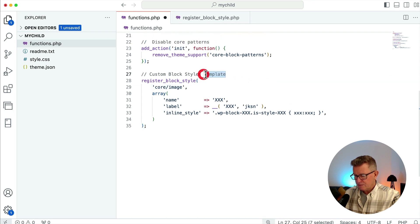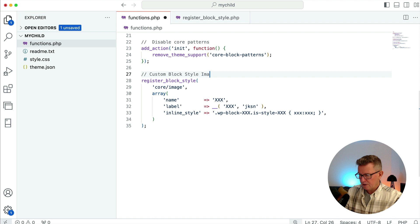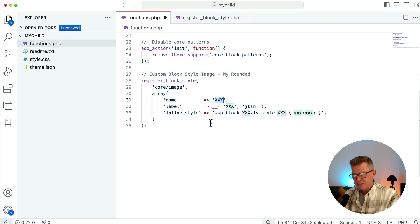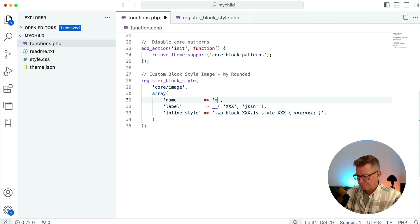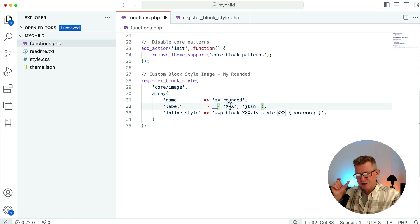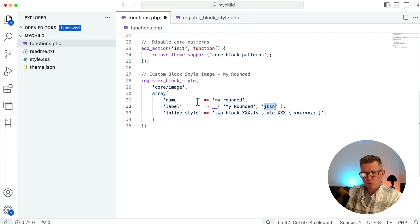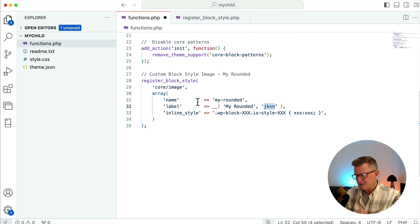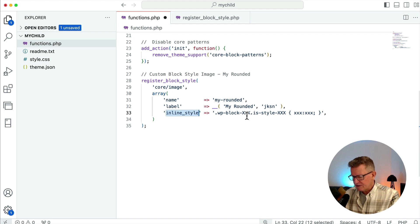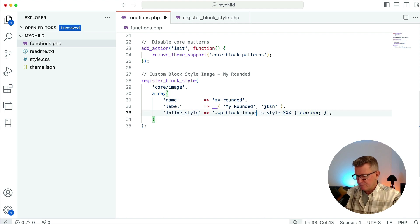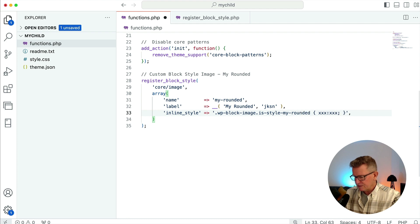We're going to create a custom block style for the image block — my version of rounded. In the array of parameters: the name is the slug, so we'll call it `my-rounded`; the label is what you see on the little box when you open the Styles tab, so we'll call that 'My Rounded'. There's a namespace for your theme or plugin for translations. Then it's the inline styles — this is where we say take these classes and apply this CSS. The class selector would be the block identifier combined with `is-style-my-rounded`.